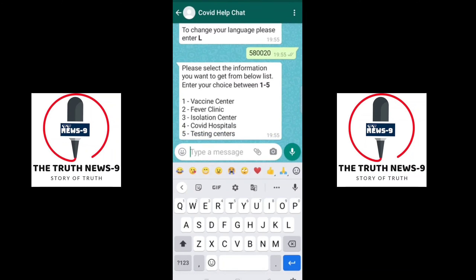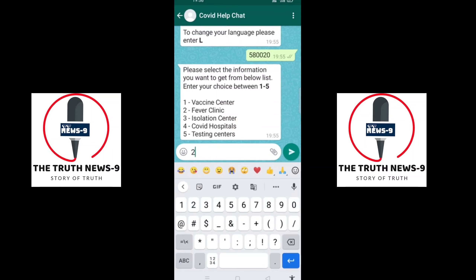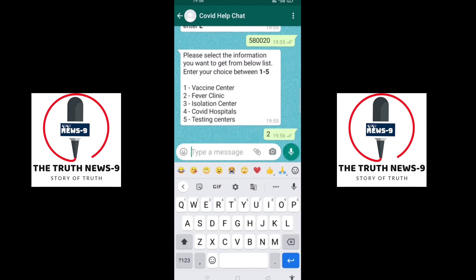Next, it will give you five options for what you're searching: vaccine centers, fever clinic, isolation center, COVID hospitals, or testing centers. Please enter the number for what you're looking for. For example, if I want to search for a fever clinic near my pin code, I'll enter 2 and click the send button.